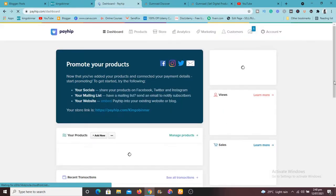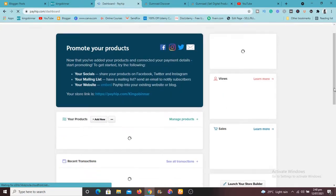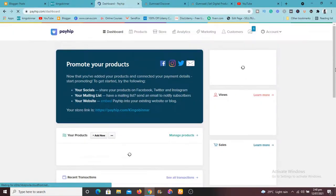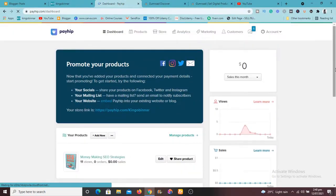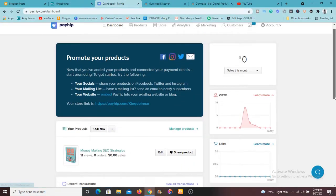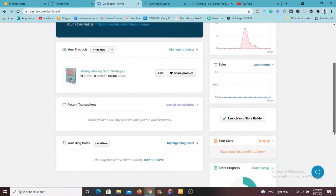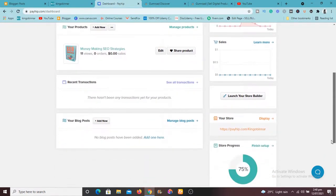So this is our dashboard. I mean this is where we are going to see a lot of stuff. You're going to see your products, you're going to see the views, the sales you've made and recent transactions.